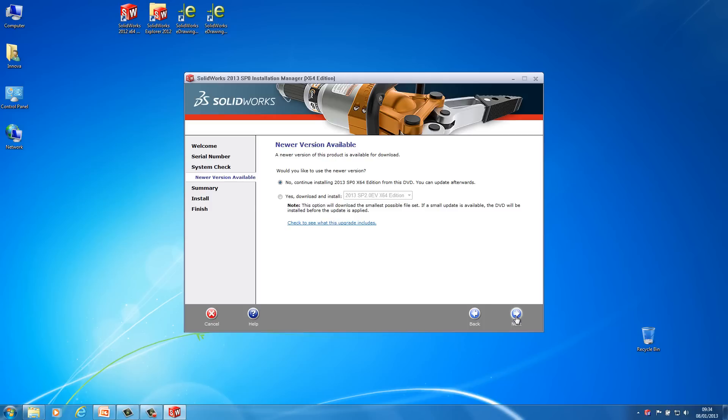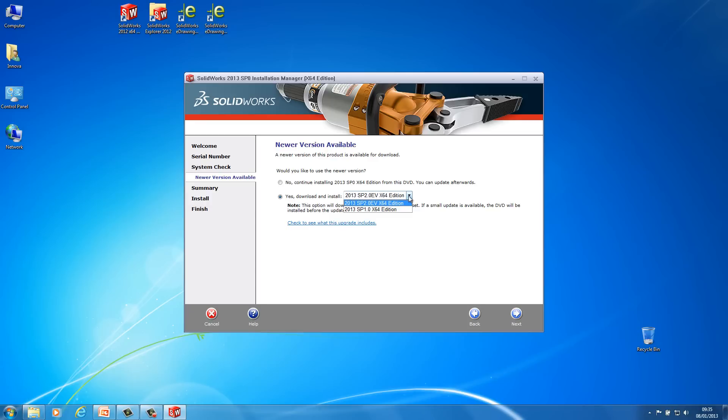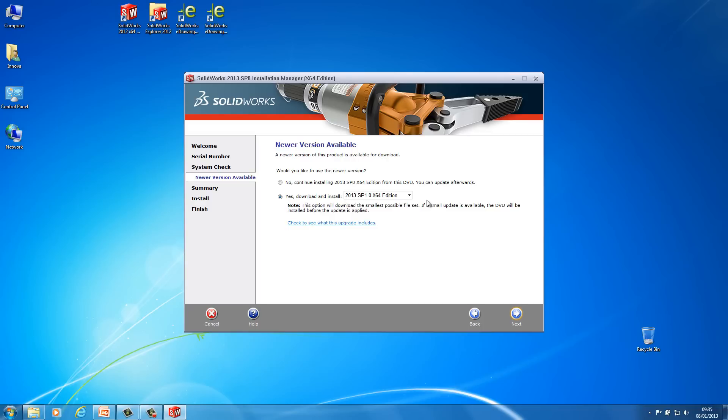Okay this stage is asking me whether I want to download a more recent service pack. Obviously the disk that I've put in is SOLIDWORKS 2013 service pack 0. There's actually SOLIDWORKS service, if I have a look here, at the moment I've got either service pack 1 or service pack 2 early visibility. I would never recommend ever installing an early visibility service pack. So I've got a choice here really installing service pack 1. So what it will do is if I do put it on service pack 1 here, when I go next it will go and have a look for the service pack 1 files on the SOLIDWORKS server, download them and then apply them to the installation when I upgrade to 2013.